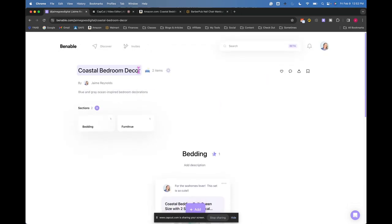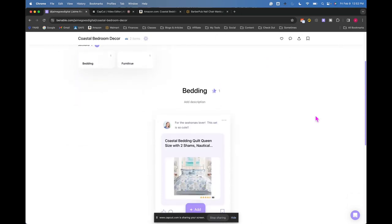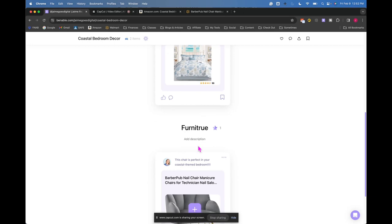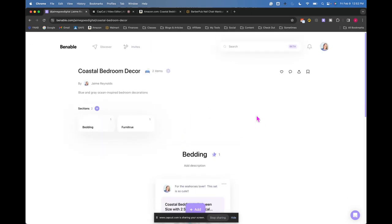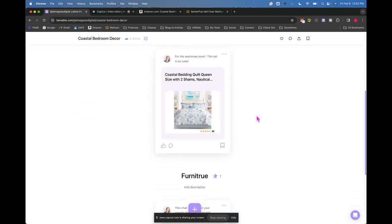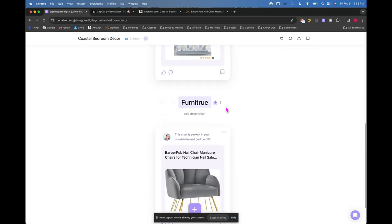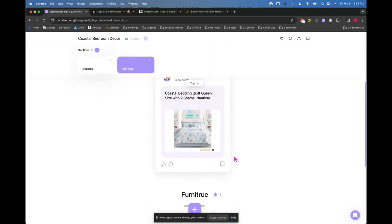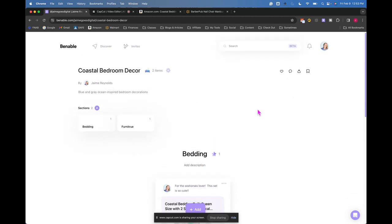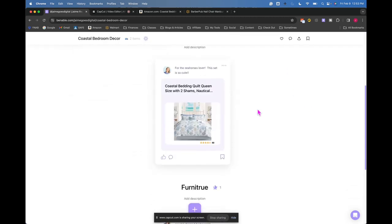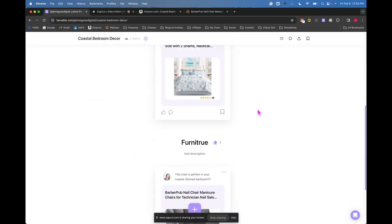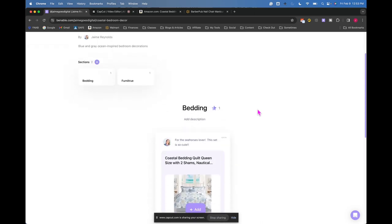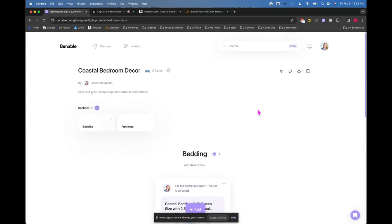So that's my coastal bedroom decor with bedding, with furniture in there. And you just fill this up. And then once people go in here and they're loving all of your recommendations, because you basically put their room together, all they have to do is click, click, click, click, buy. And then apparently you get a commission. Now I just started this. I haven't made any money off of this. So I'm just sharing my experience with learning this Venable product.